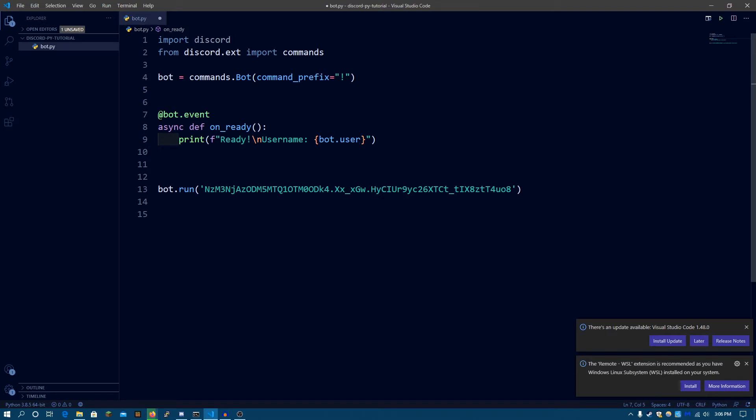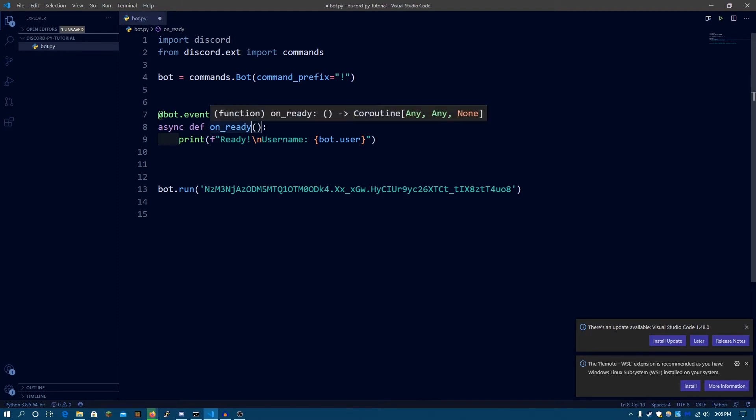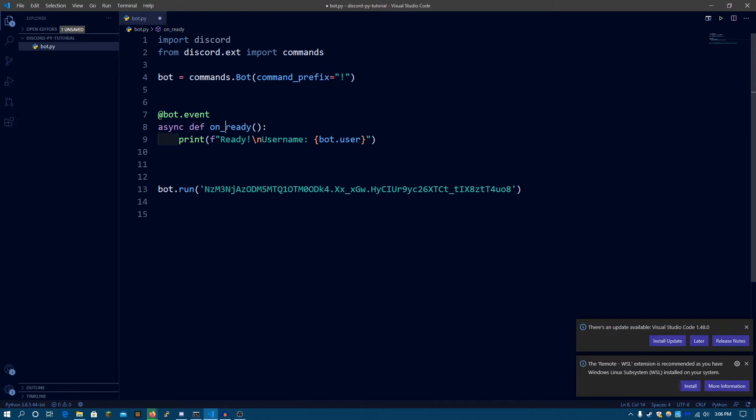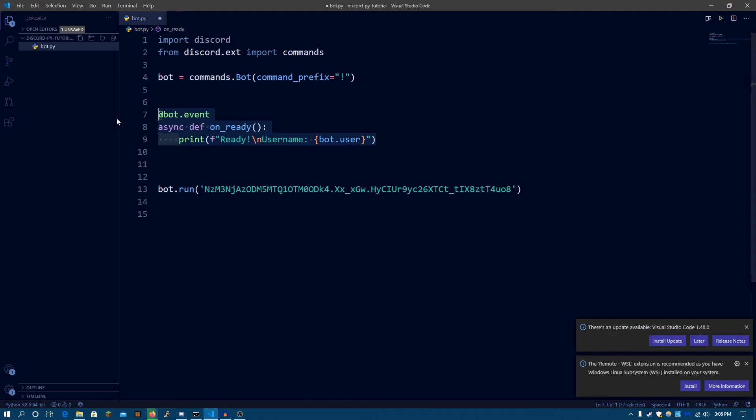So event handlers, this is an event handler for the onReady function. Event handlers are functions and their names have to be specific. You can find the names of the functions in the documentation. I'm going to be leaving the link in the description below so you guys can check it out. Instead of function, we're going to be calling them event handlers since they're basically handling events for the bot.